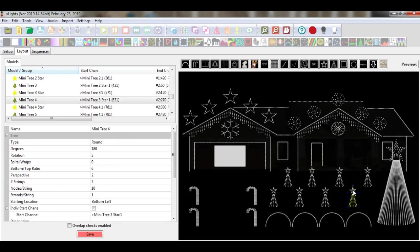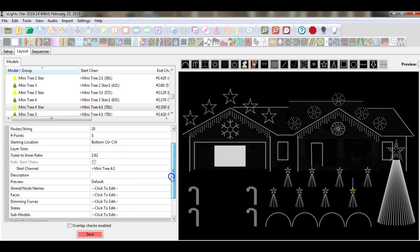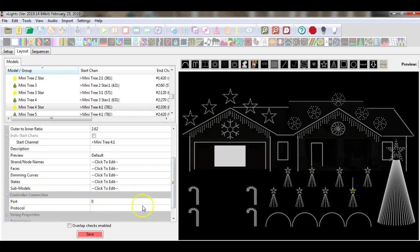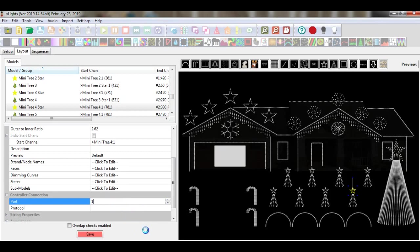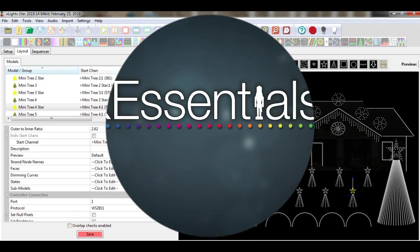4 and 4. I could then go down and assign these to another controller connection to any port I would want. At that point I would go ahead and select save. I now have four mini trees and four stars daisy-chained together to run off of one port.